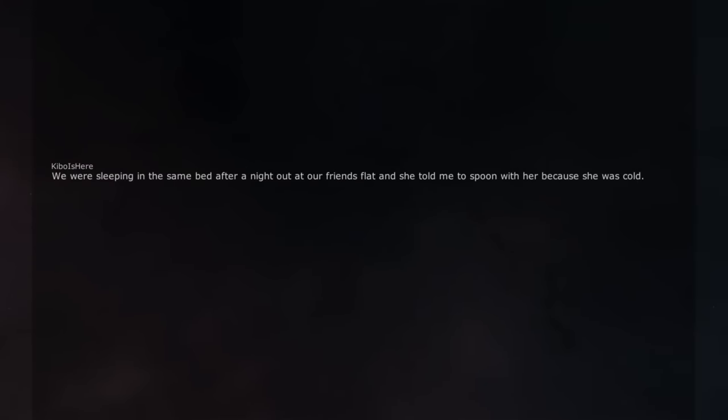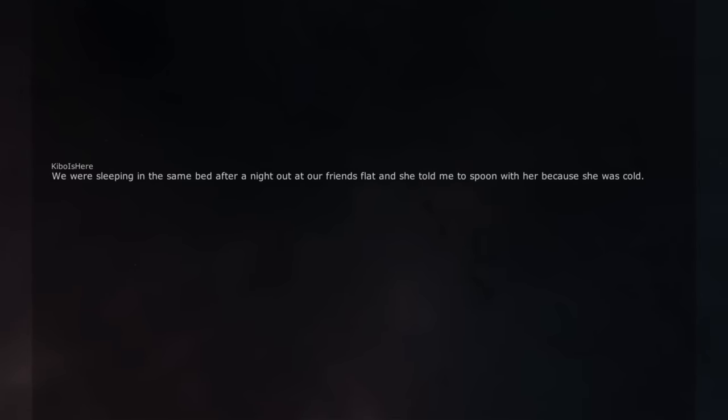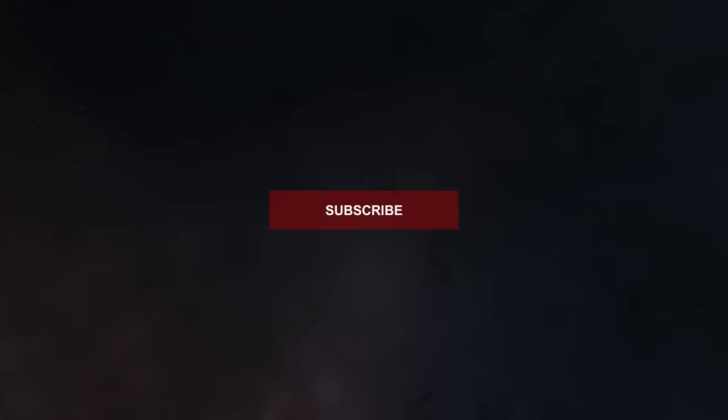We were sleeping in the same bed after a night out at our friend's flat and she told me to spoon with her because she was cold. You know that was a hint, right? Choked me playfully. Shocked the hell out of me. Now now Christian. Remember Jesus.